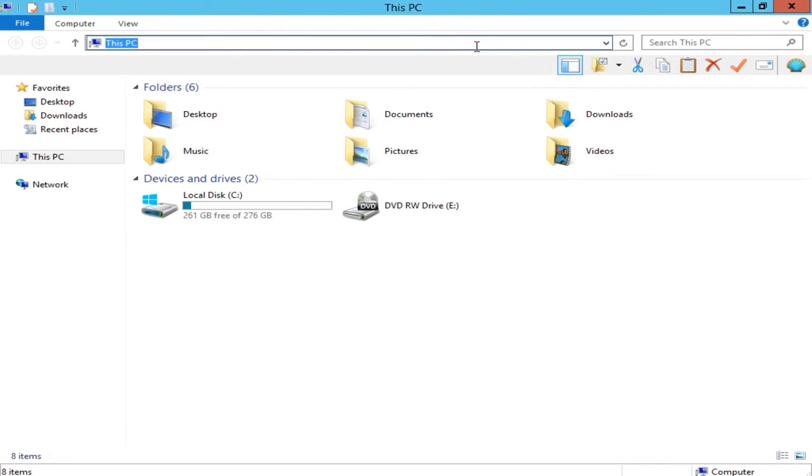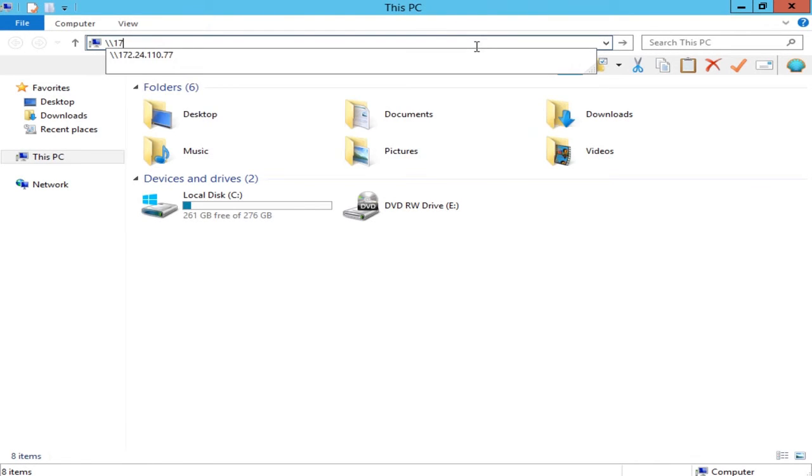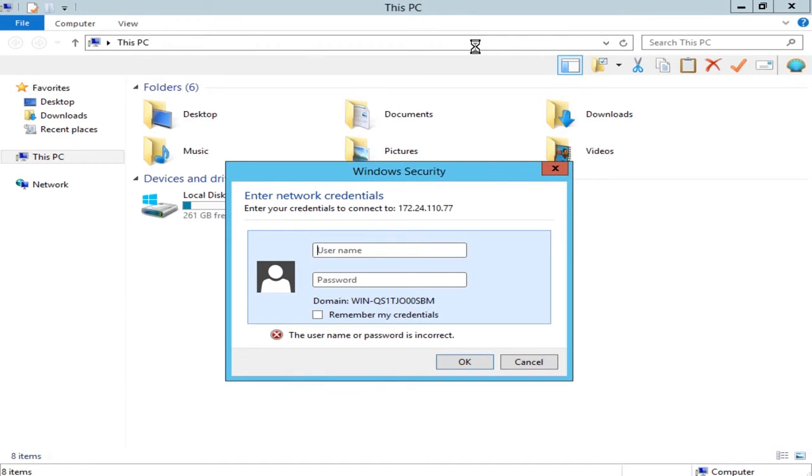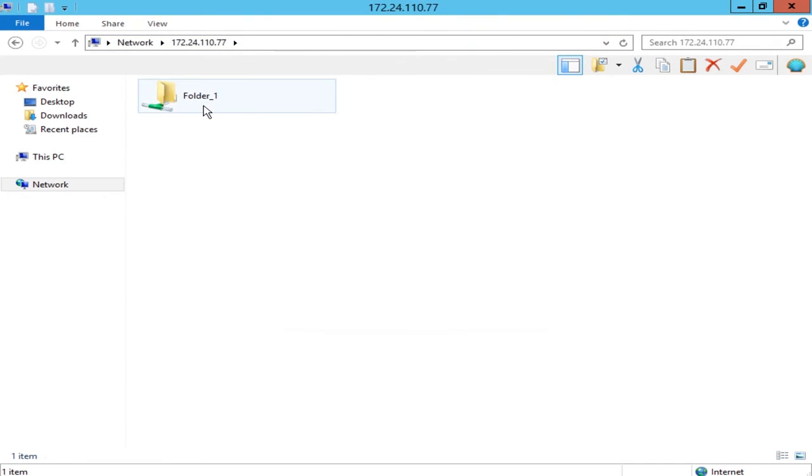Finally, you can enter data port IP address on file browser from the same domain to access the login window. Enter user information to log in the shared folder to start using the data sharing environment brought to you by the EonStore GS.